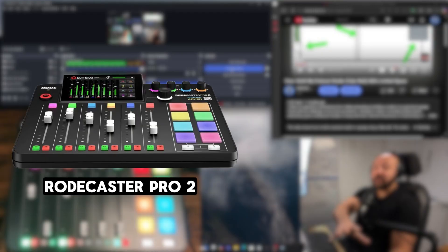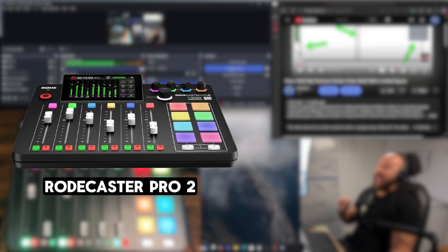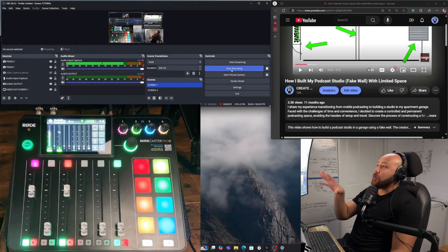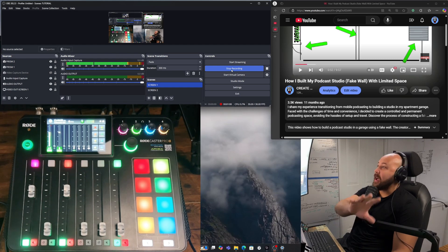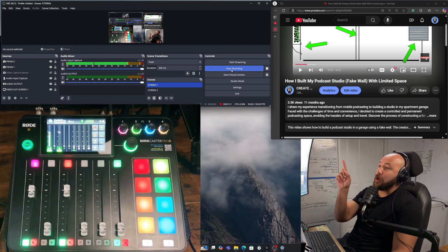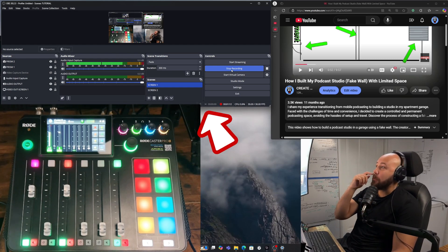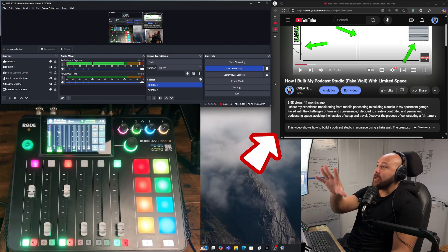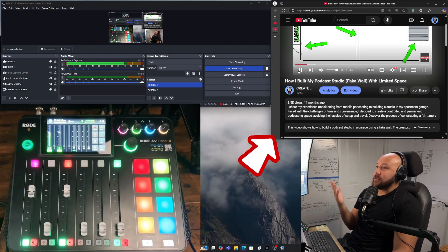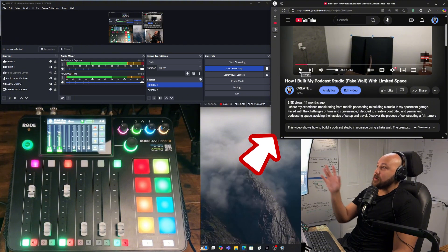I have a Road Caster 2 and I'm going to show you how to use it with OBS. Right here on the screen I have the Road Caster Duo, up top I have OBS, and on the right I have what we are going to set up first.